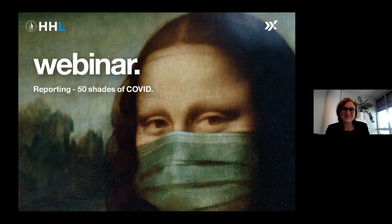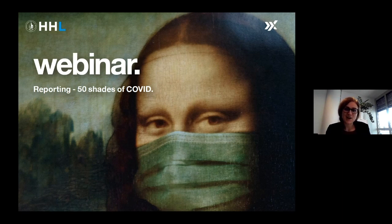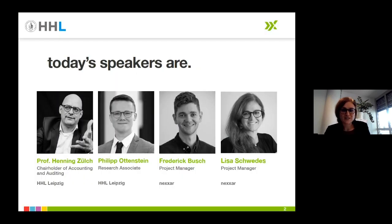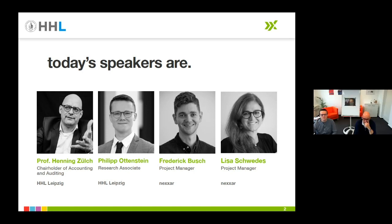Welcome everyone officially to today's webinar dealing with the dominating topic of 2020 — COVID-19 — and how it will affect reporting for companies. The four of us are looking forward to presenting our findings today. Professor Henning Zurich, who is the Chairholder of Accounting and Auditing at the HHL Leipzig Graduate School of Management, a university-level institution that ranks amongst the leading international business schools.